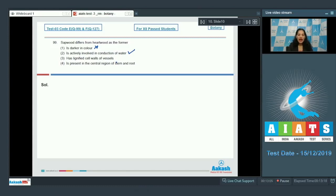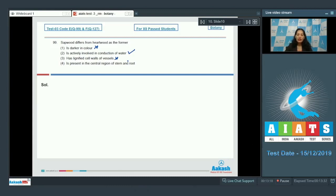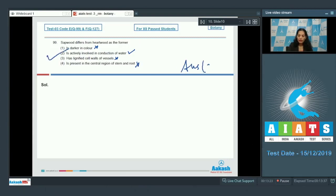Third: has lignified cell walls of vessels — this is common for both sap wood and heart wood, so it is not a difference. Fourth: is present in the central region of stem and root — no, heart wood is present in the central region whereas sap wood is the peripheral wood. So the correct option is option number two.